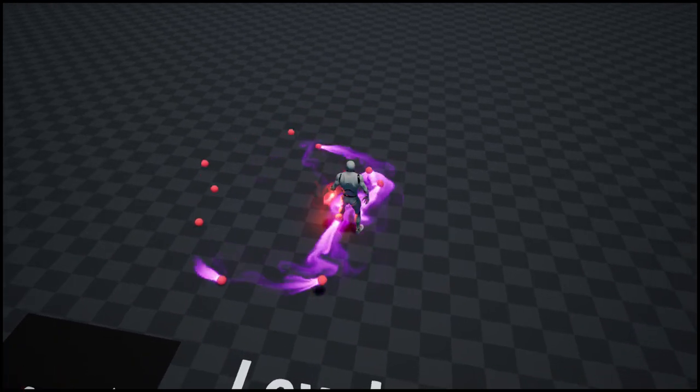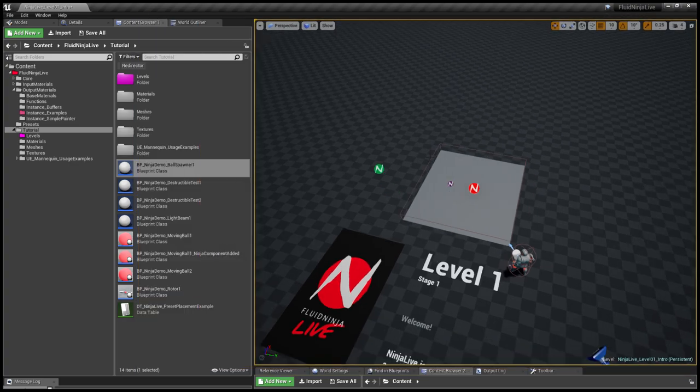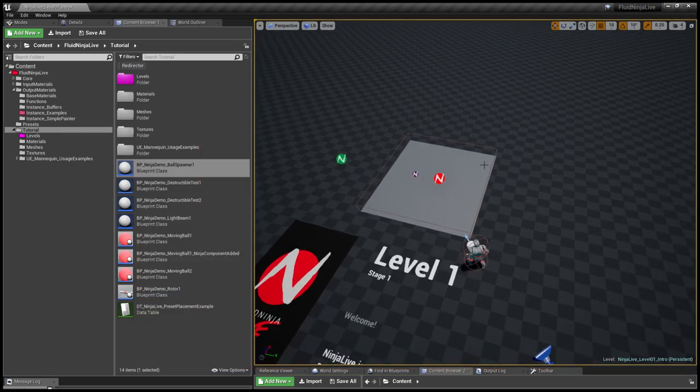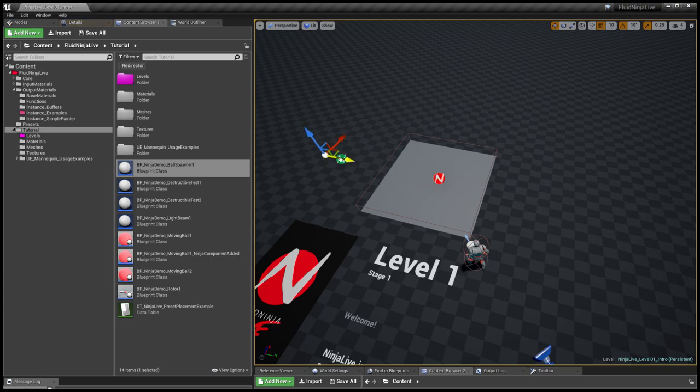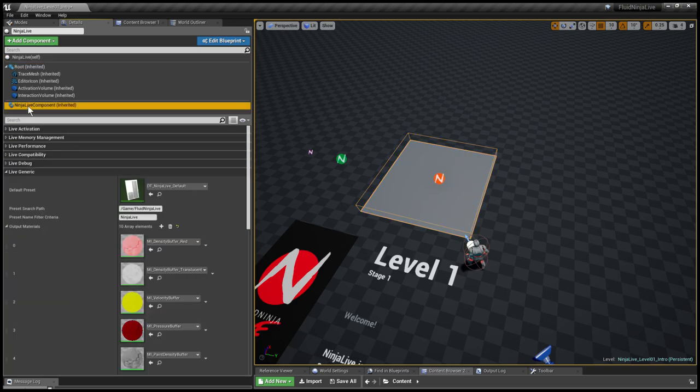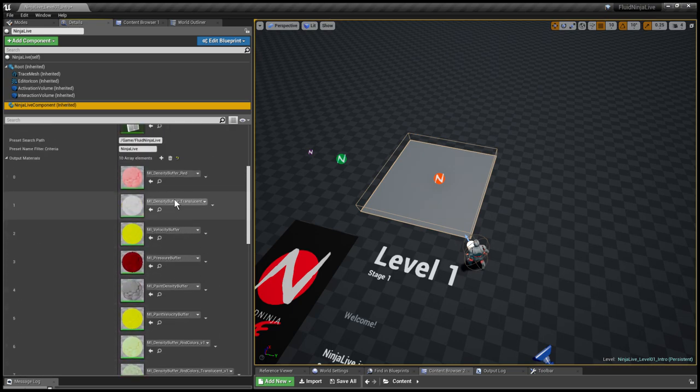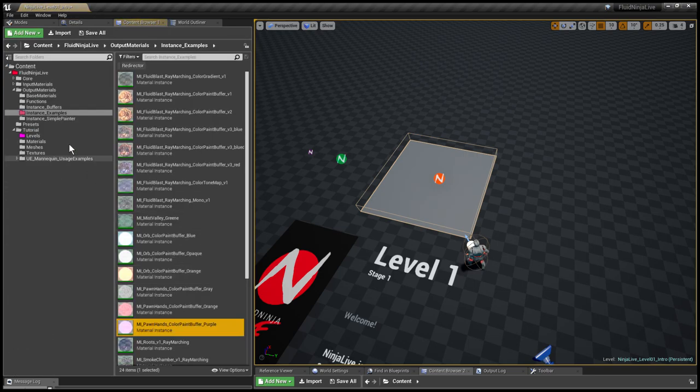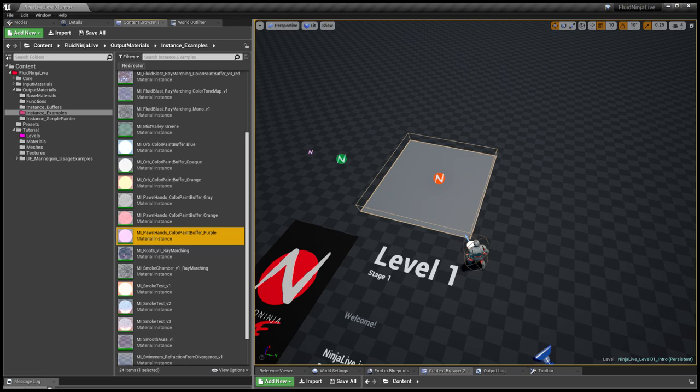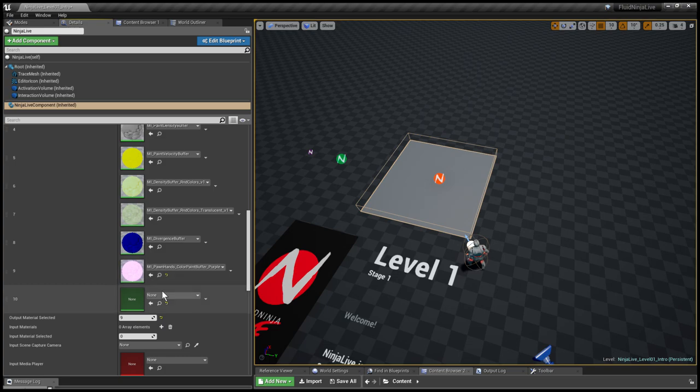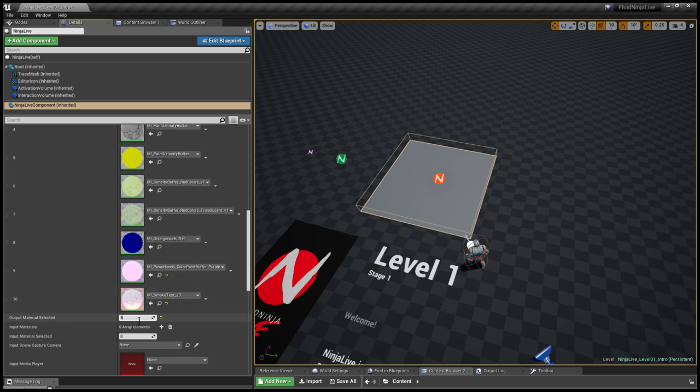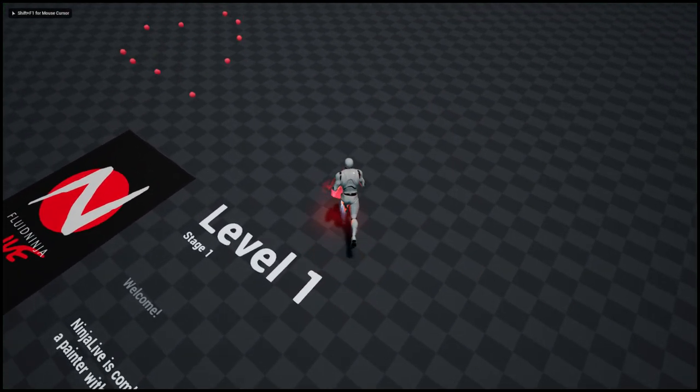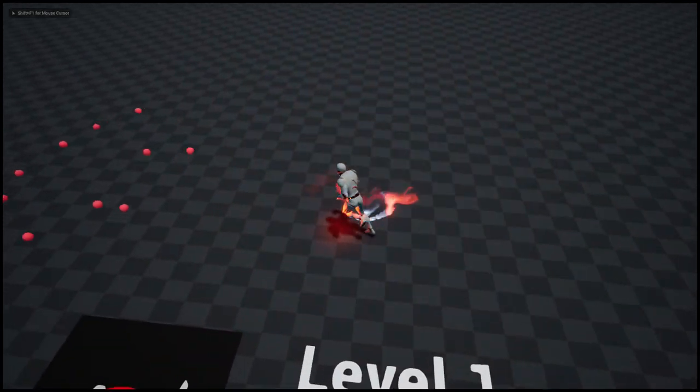How about changing the material. Well, this purple one has been made for like a magical orb. How about picking another preset and another material. I'm selecting ninja live component again. And here we go. I'm adding one more material, going to the output material examples and picking smoke test number three. That would be fine. And I'm defining it as the default material. So let's see what we have. Aha, this is remarkably different.